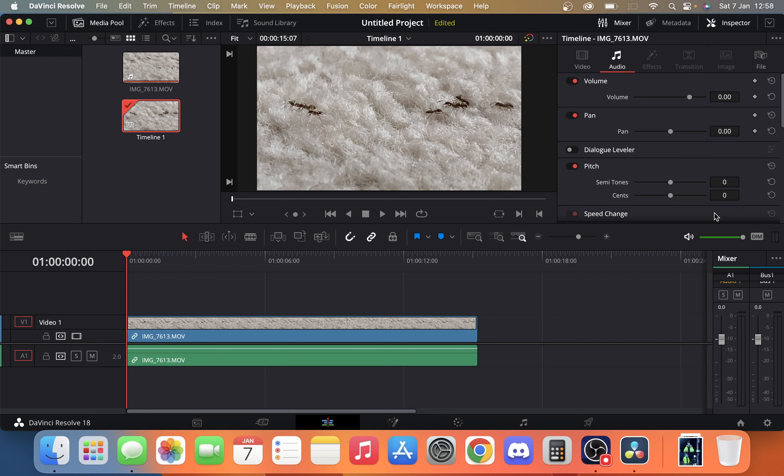Today we're going to take a look at how you can remove audio from a video in DaVinci Resolve. It's pretty simple. There's two ways that you can do this in DaVinci Resolve.